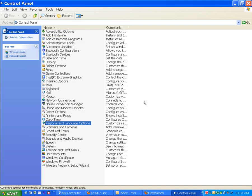But that's how you do it. Go to Regional and Language Option, double click it, then go to the Languages tab and select the second one. Okay. Hope this helps. Take care. Bye-bye.